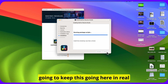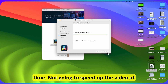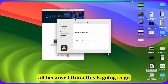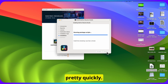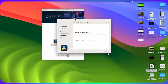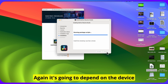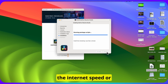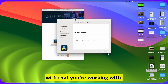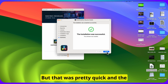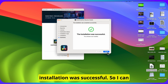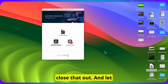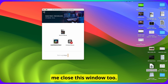I'm going to keep this going in real time — I'm not going to speed up the video at all because I think this is going to go pretty quickly. Again, it's going to depend on the device you have and especially the internet speed or Wi-Fi that you're working with. But that was pretty quick and the installation was successful, so I can close that out.